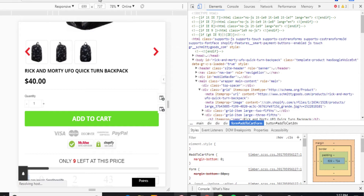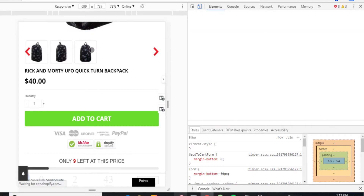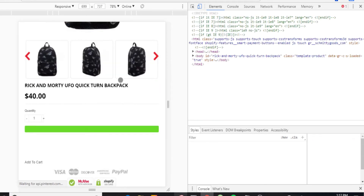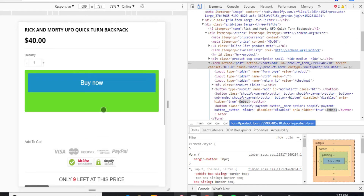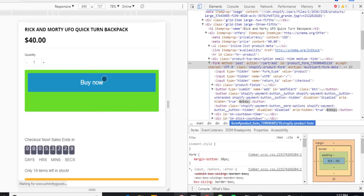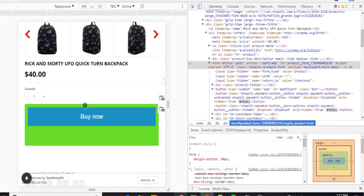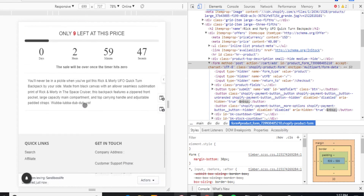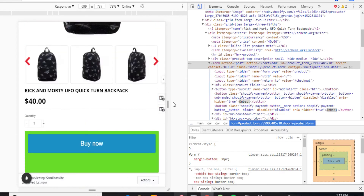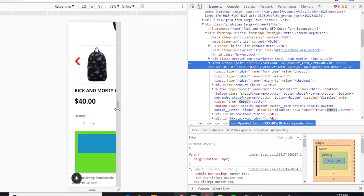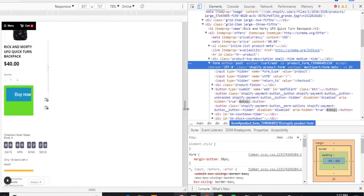So we're going to go over here, refresh it. Now it's just a Buy Now button — there's no Add to Cart. Looks like they can't really coexist together.